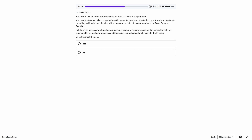Question 32. Daily process to ingest incremental data from a staging zone, transform it by executing an R script, then insert into Azure Synapse Analytics. Suggested solution: ADF schedule trigger copies data to a staging table, then a stored procedure executes the R script. However, stored procedures can only run SQL scripts — not R. Executing an R script requires Azure Databricks. Does this meet the goal? No.